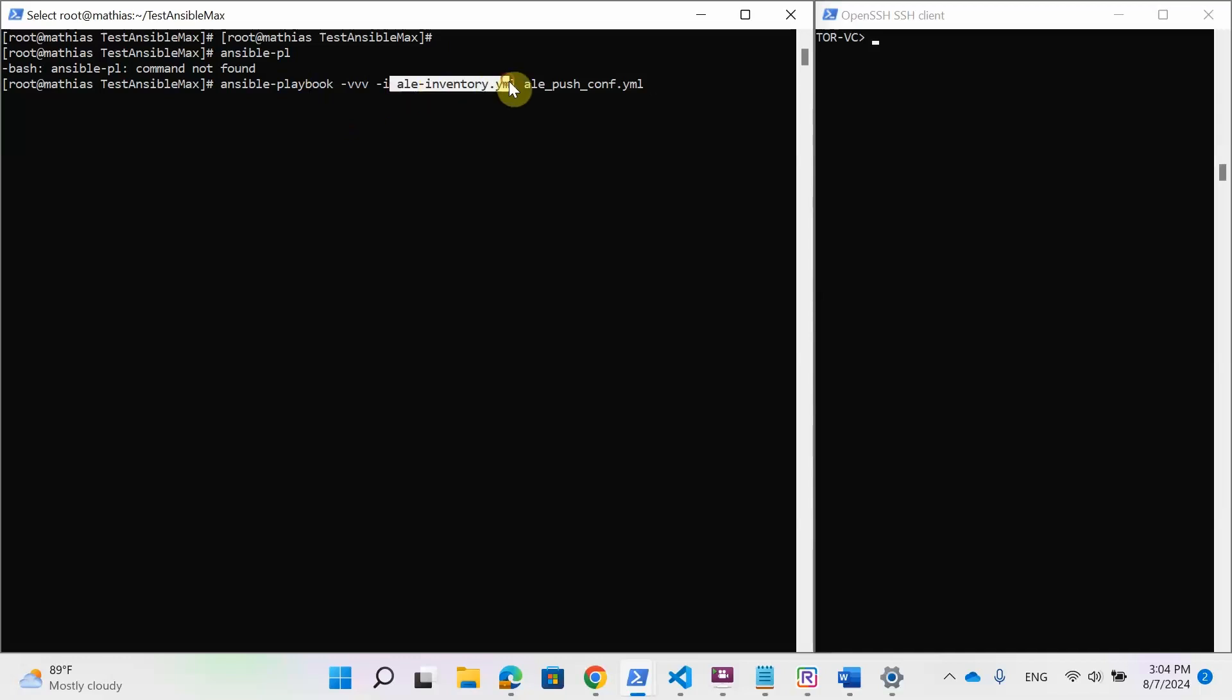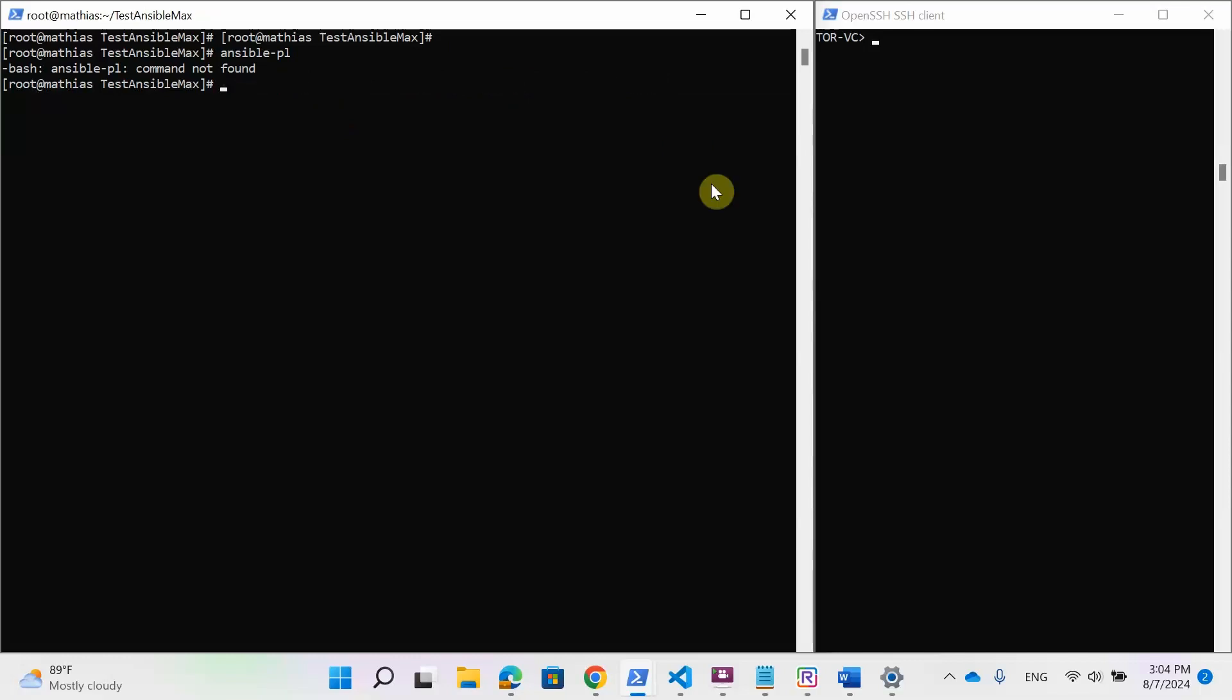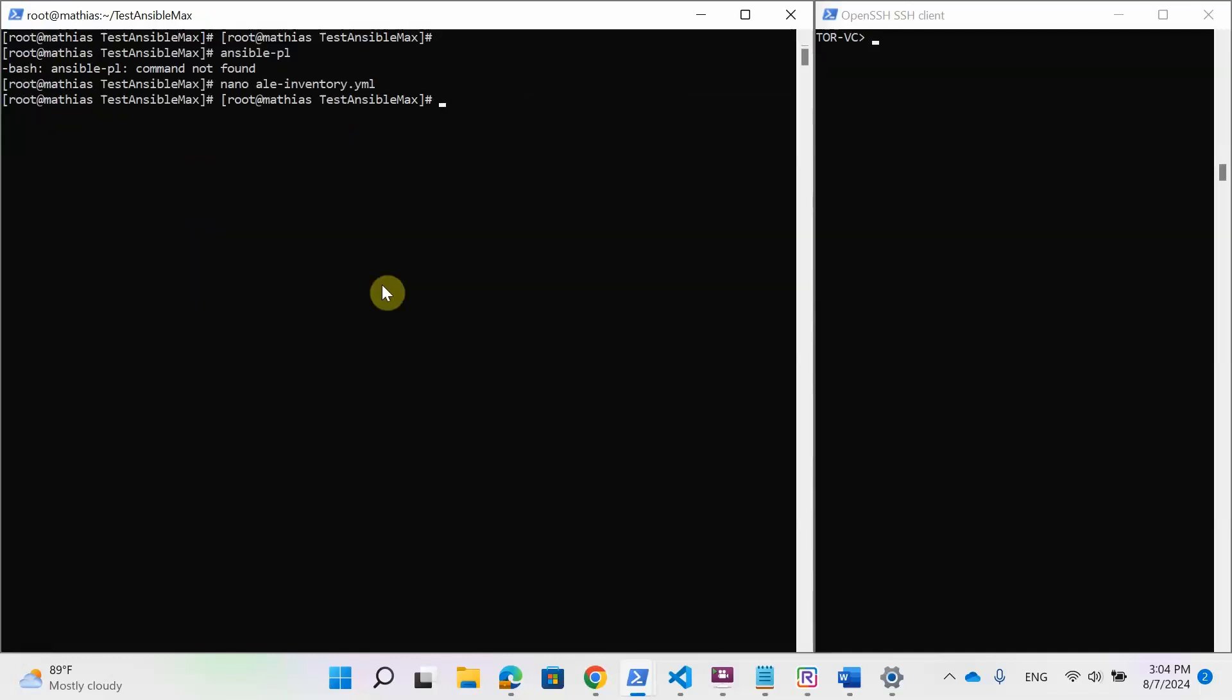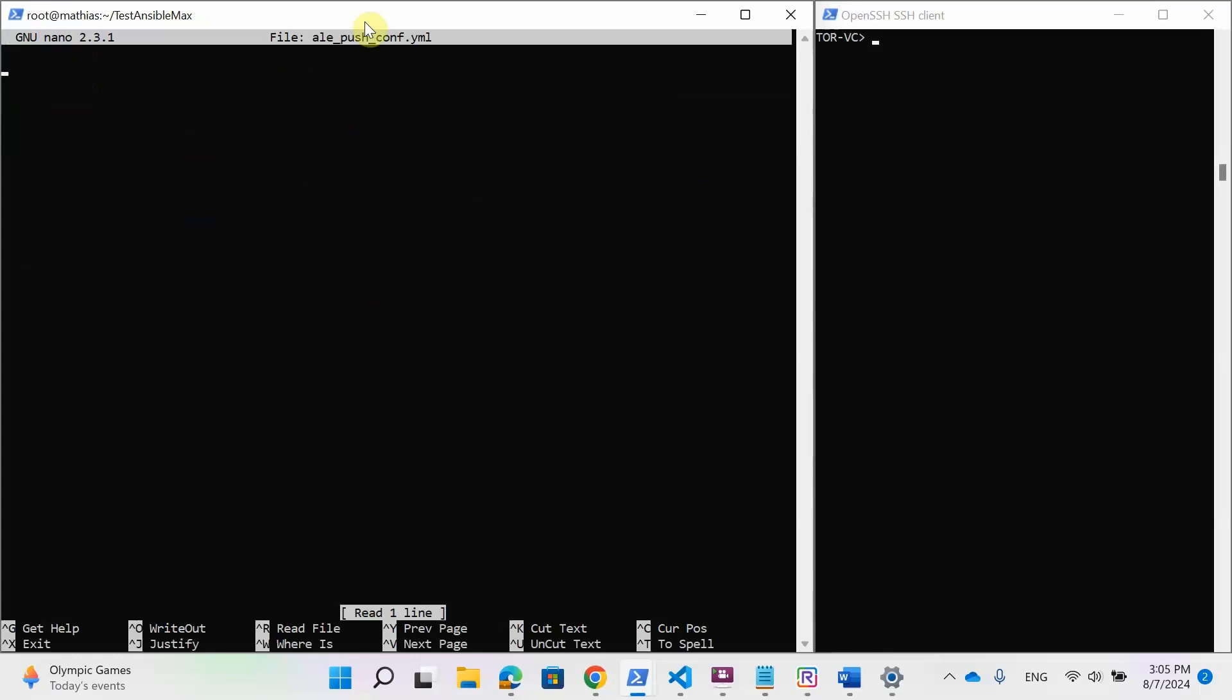So today, we are going to use this command to apply the different Ansible playbooks. It took all two files in my local directory. First, we have the ILE inventory, which contains the different information about the target. And next, we have the ILE pushconf.yaml, which is the file that contains the Ansible playbook. So let's take a look at the Ansible inventory. And as you can see, there is the IP for the host and the username and password for the SSH connection to the target.